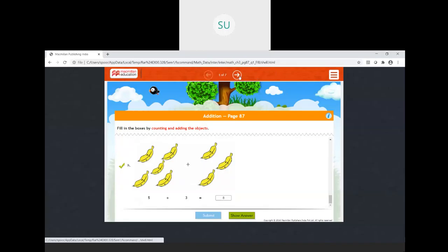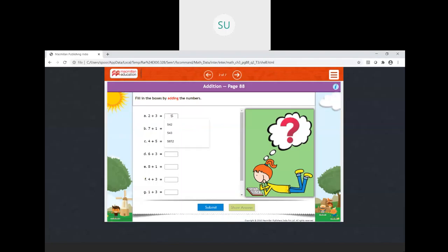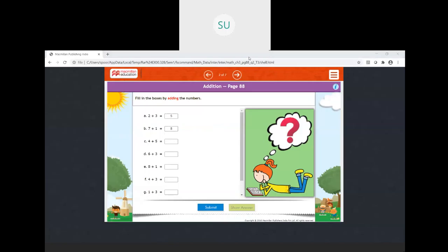Next, fill in the boxes by adding the numbers. You can count using fingers. For two plus three, hold two fingers out in one hand, then open three more fingers — one, two, three — so two plus three is five. Then for seven plus one, keep seven in your mind and open one more finger, so seven plus one is eight.